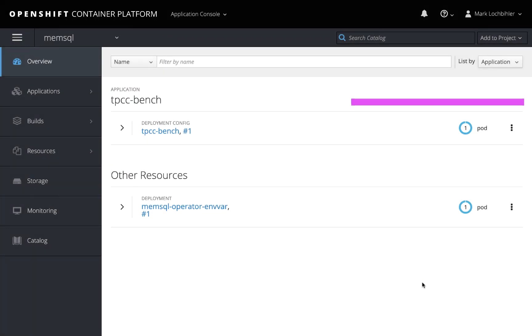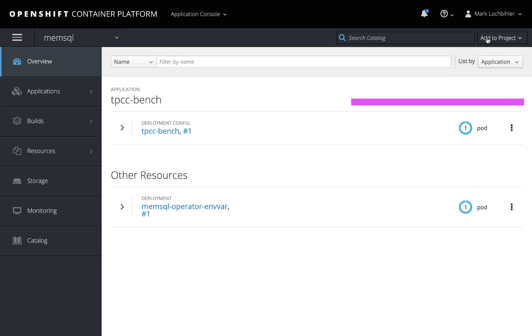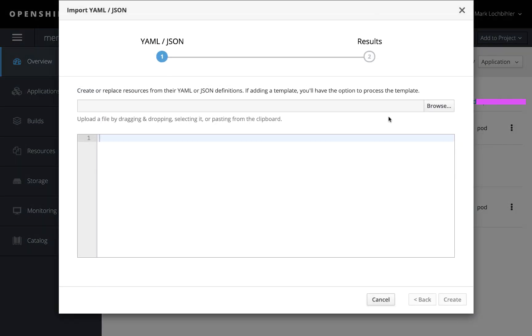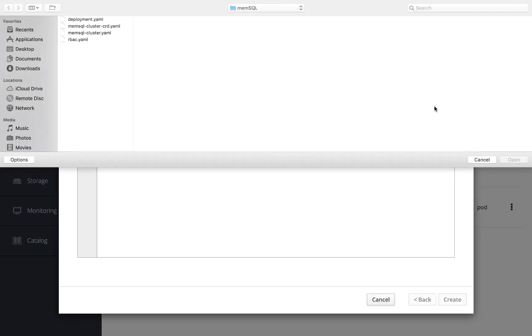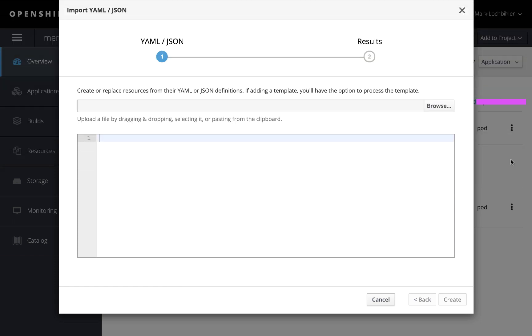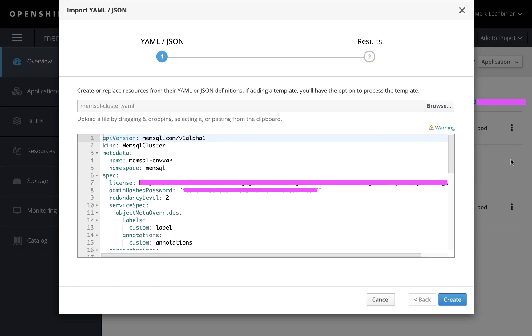Here you'll see our operators up and running under other resources. Now we're ready to launch a cluster. So from the same container platform UI, we'll go up, we'll add to this project, we'll go ahead and import the MemSQL cluster YAML. It's as simple as clicking on the browse, finding the file, opening it up, and hitting create.